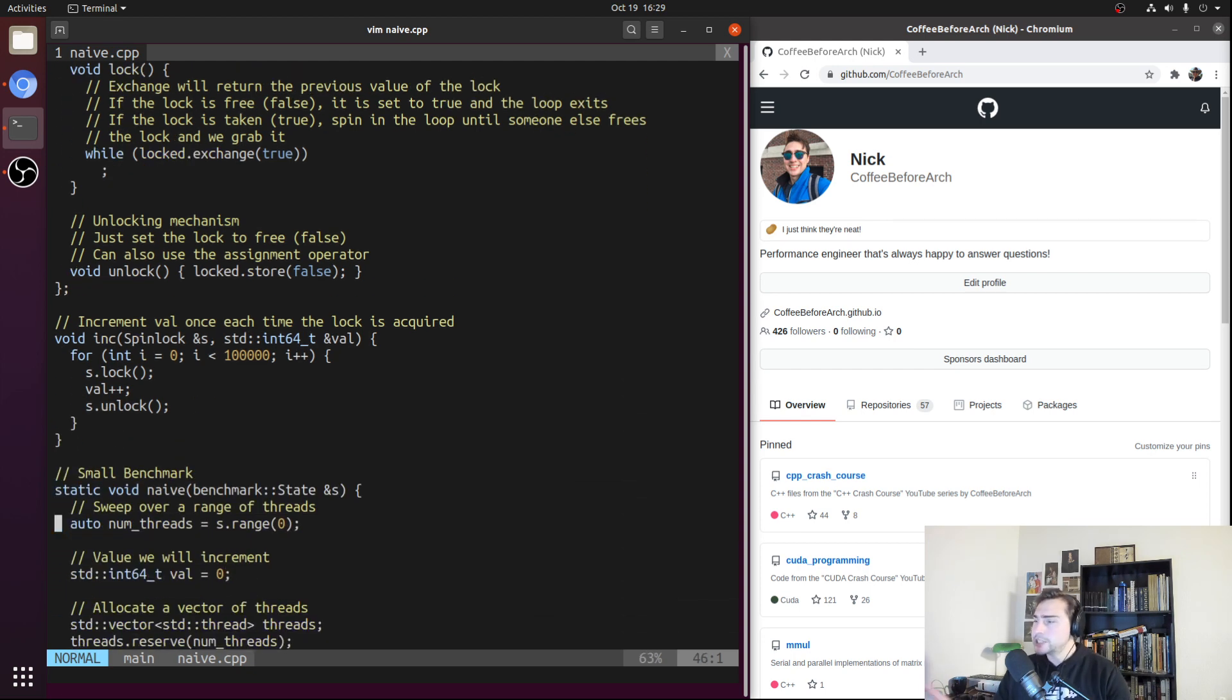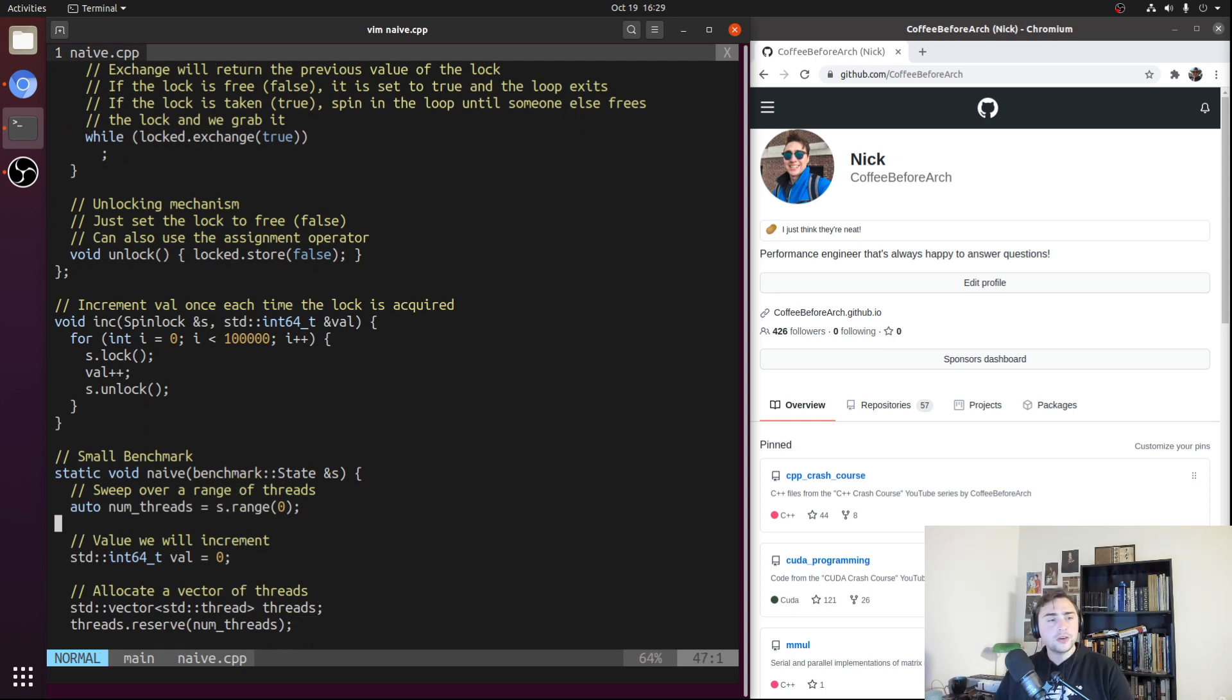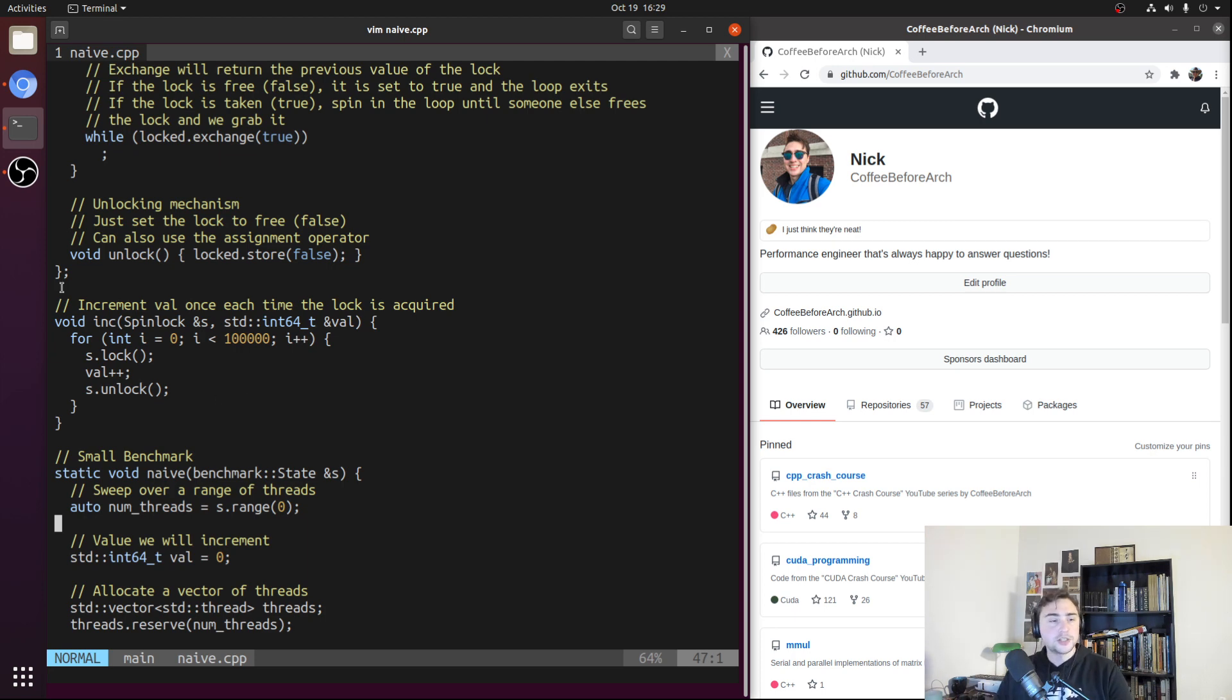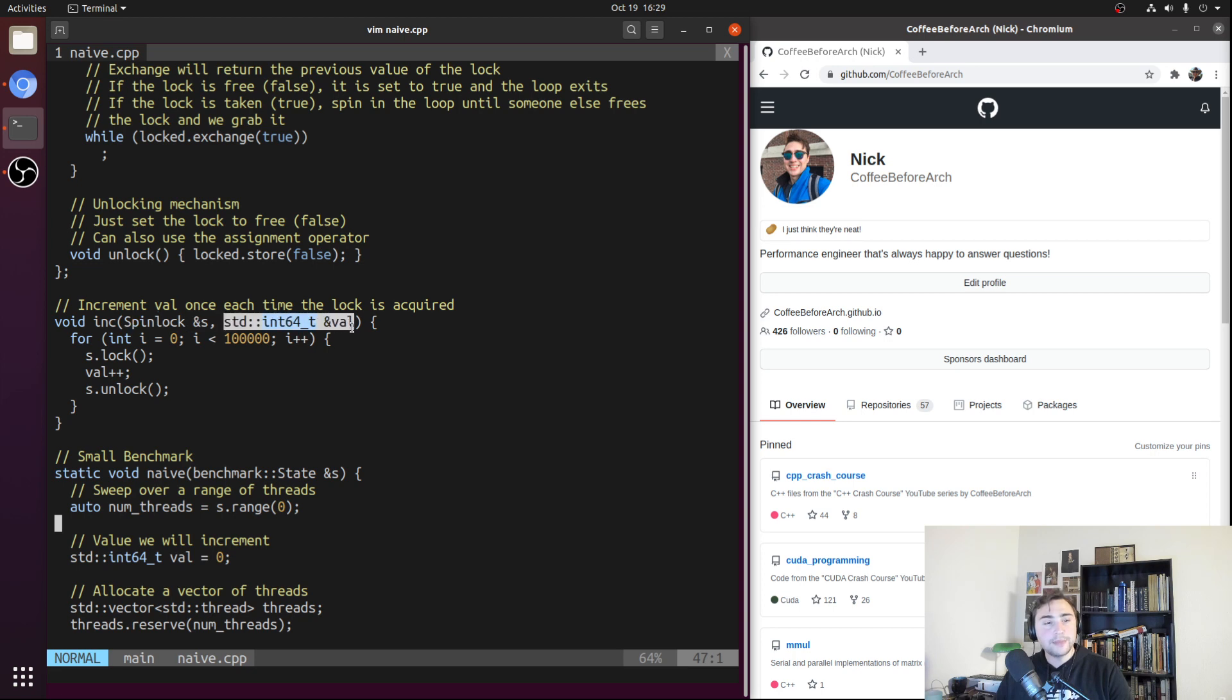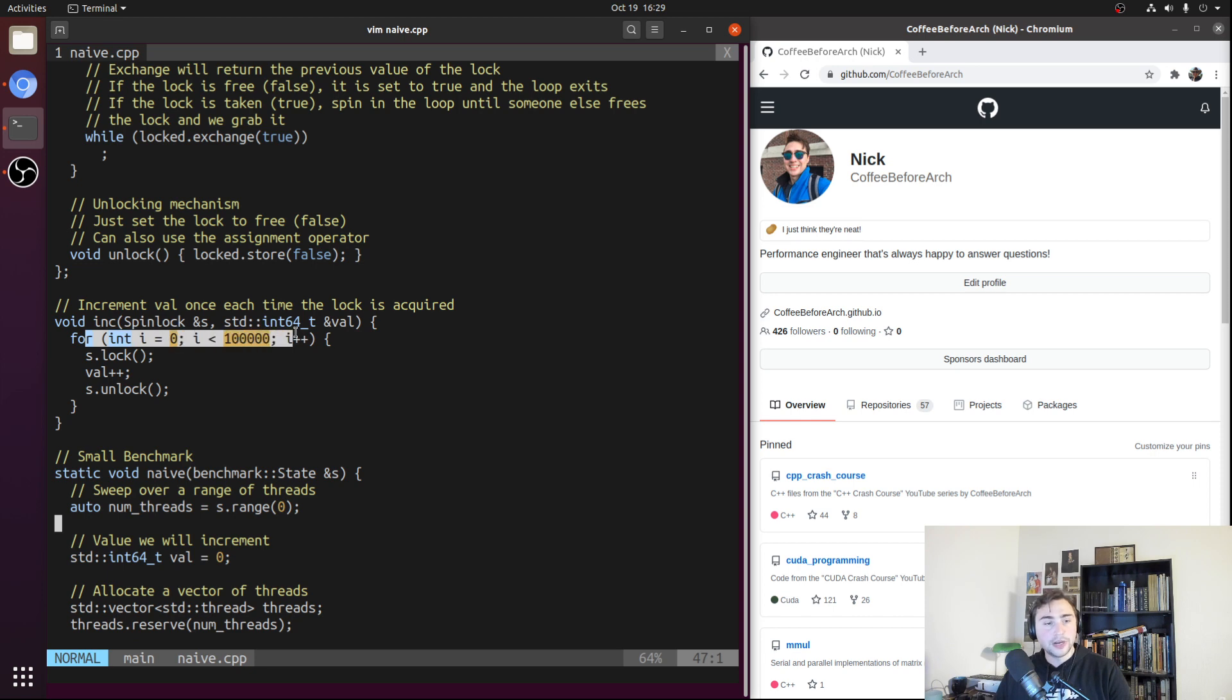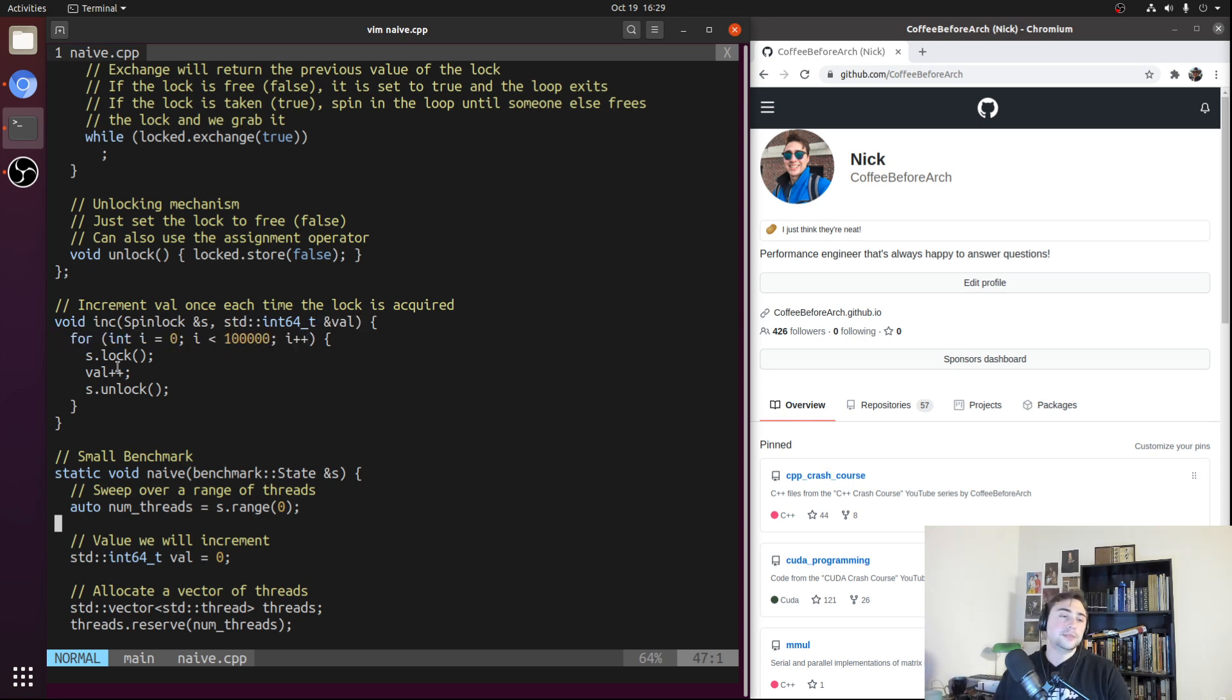So what are we actually going to be benchmarking here to test out our spin lock? We're going to have every single thread run a very simple function, this inc function where every single thread is going to get the same spin lock and the same value, which is just going to be this int64. Then every single thread is going to try to increment this int64 100,000 times.